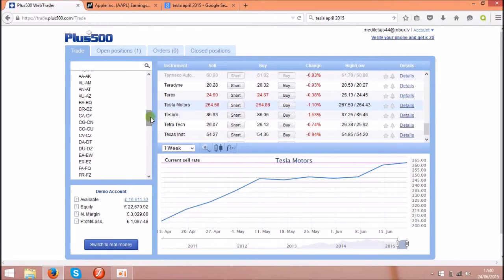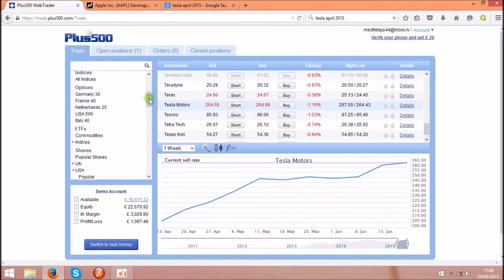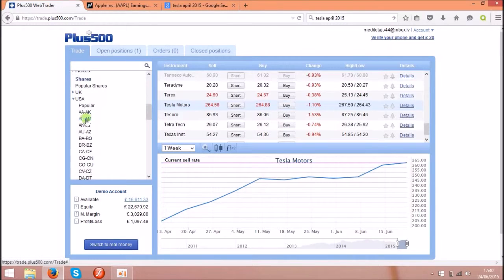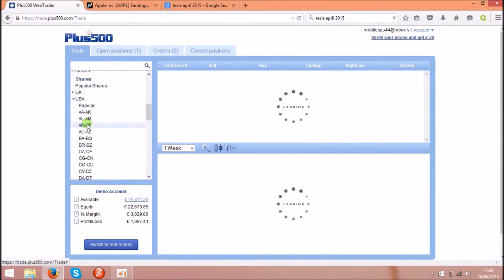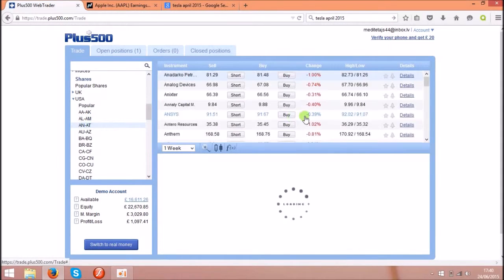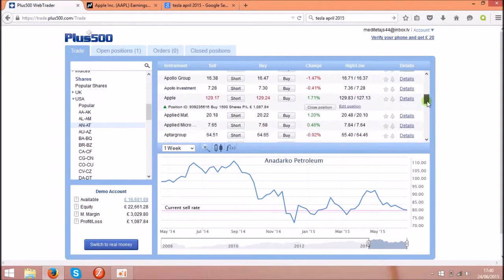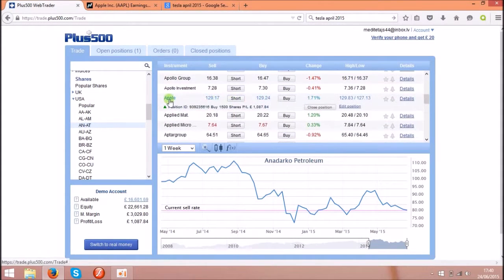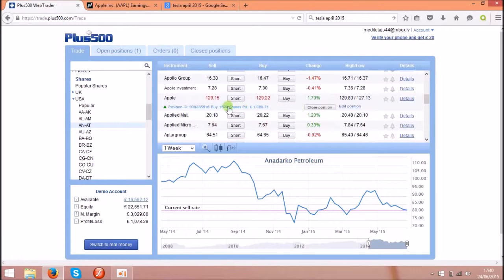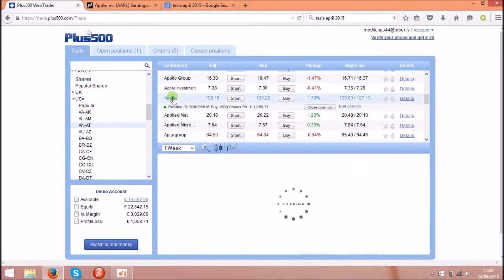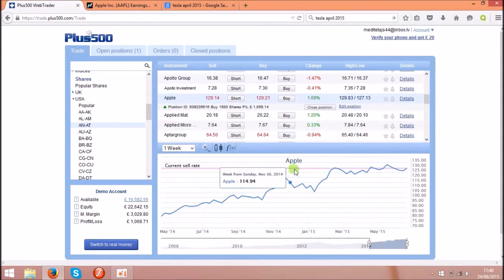I'll show you Apple, what you can do with Apple. So let's find Apple shares, there they are. And yeah I'm making profit on them as well, around a thousand pounds at the moment. So click on Apple, you see the Apple chart.